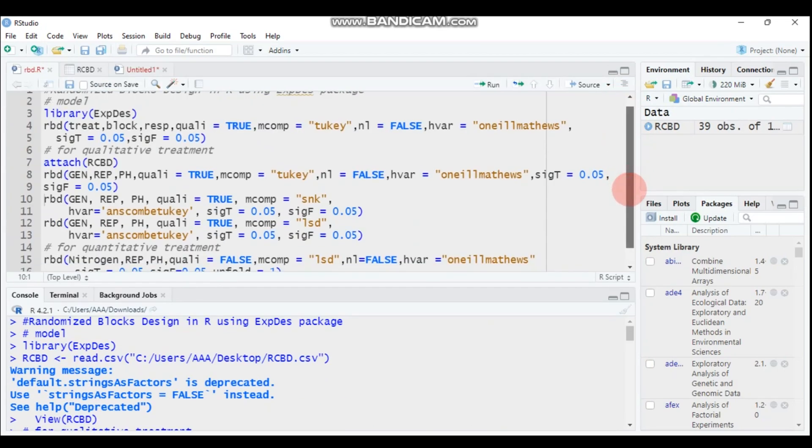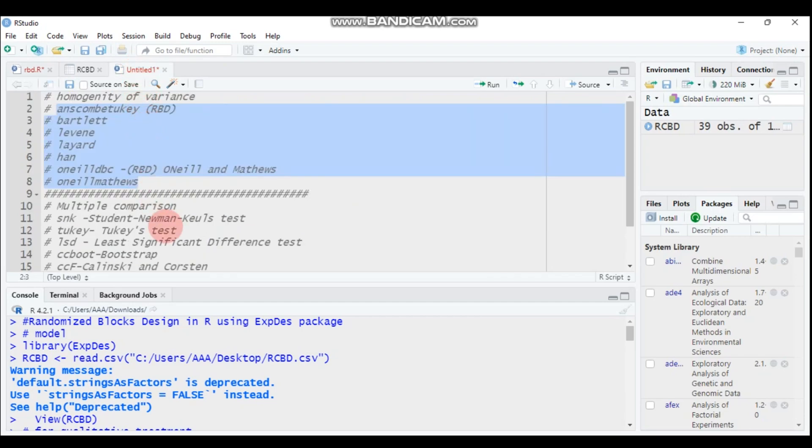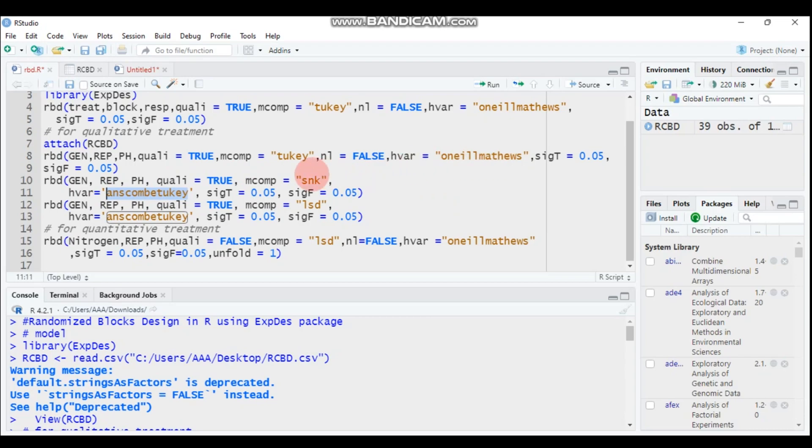And moreover, if you want to change into SNK, it is Student Newman Keuls test. So again you have to use SNK, and if you want to check the homogeneity of variance using instead of Levene method you have to use...